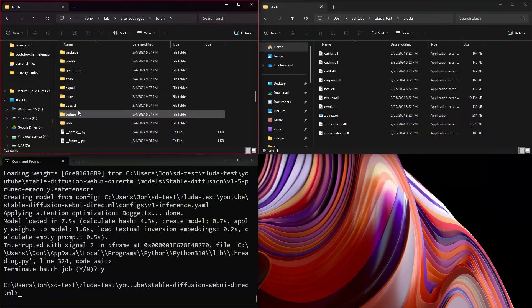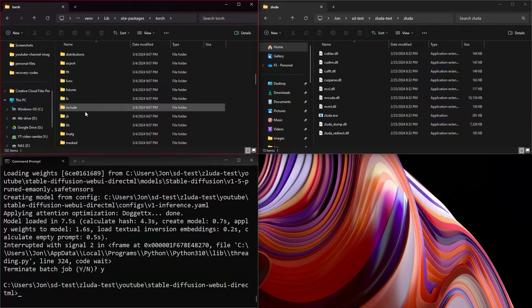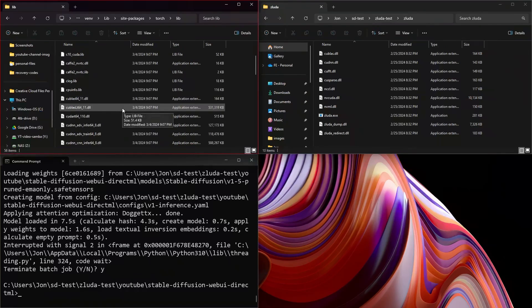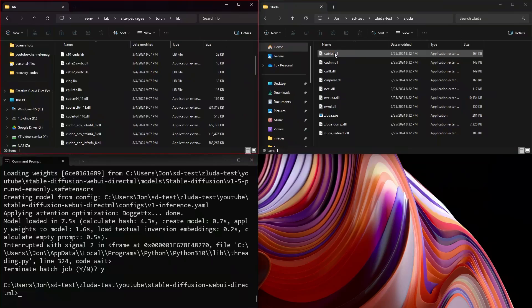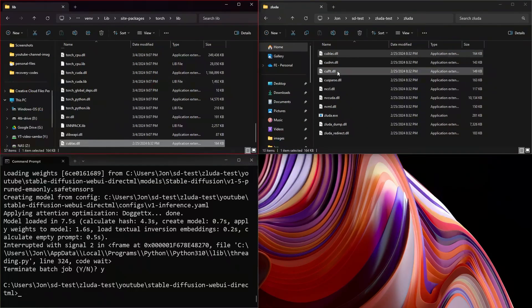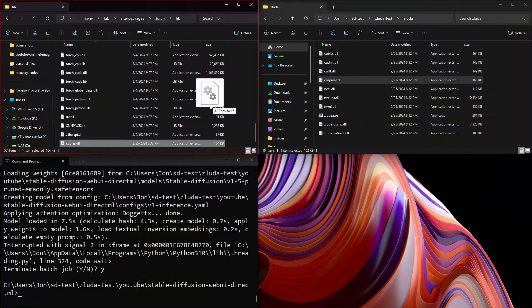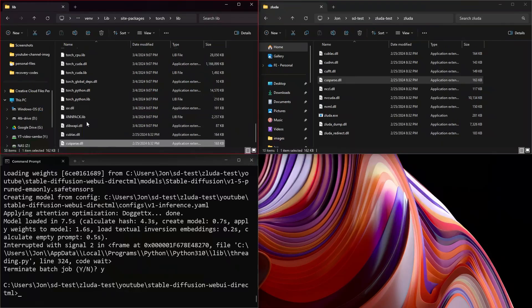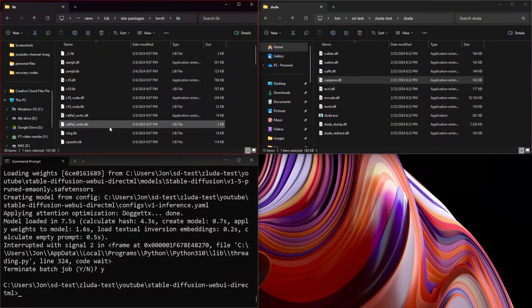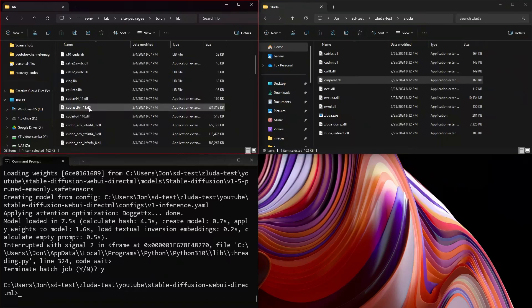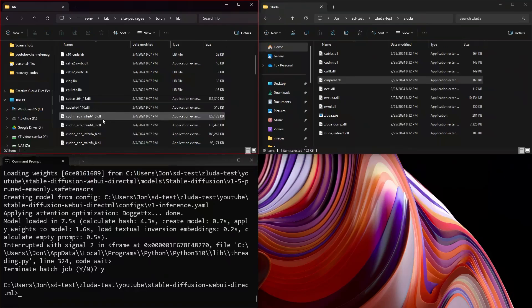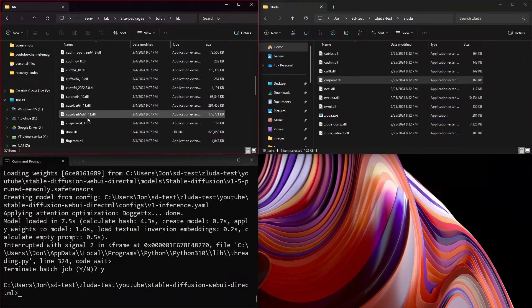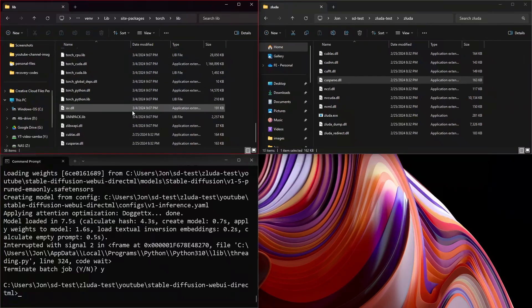We will go to lib. And inside of here, you will see a bunch of files. Specifically, we want to take this cublas.dll and copy it over. And we want to take cusparse.dll and copy that over. And then what we need to do is take the cublas 64 underscore 11. Go ahead and trash that. And cusparse 64 underscore 11. Trash that.